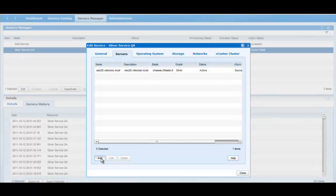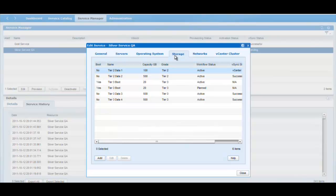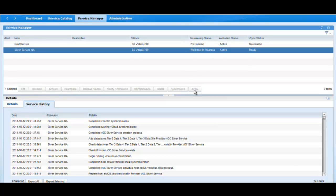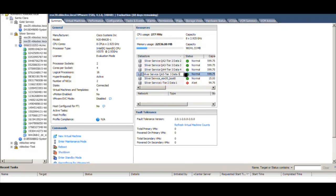First thing, I add a server to the service. I will also add storage to this cluster. Now I am ready to apply these settings and provision elastically. I can see my new silver data store attached to the cluster as well as the new ESX host, both elastically provisioned by UIM.